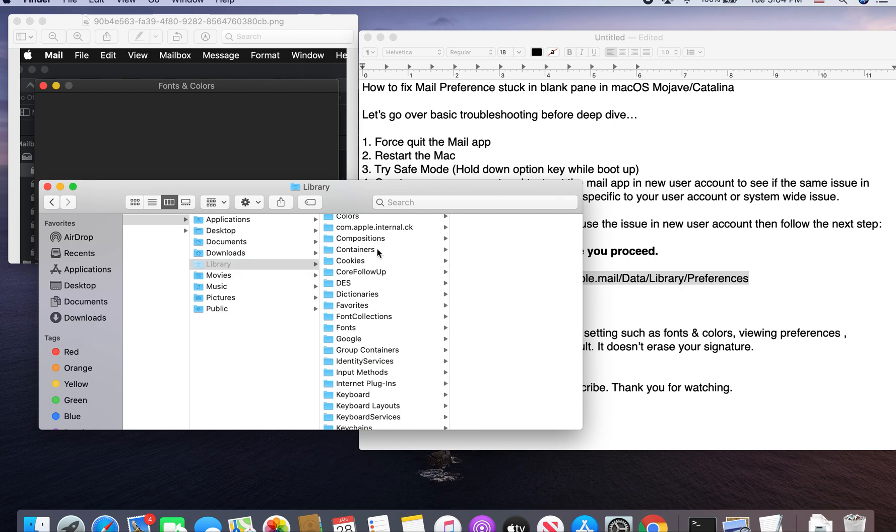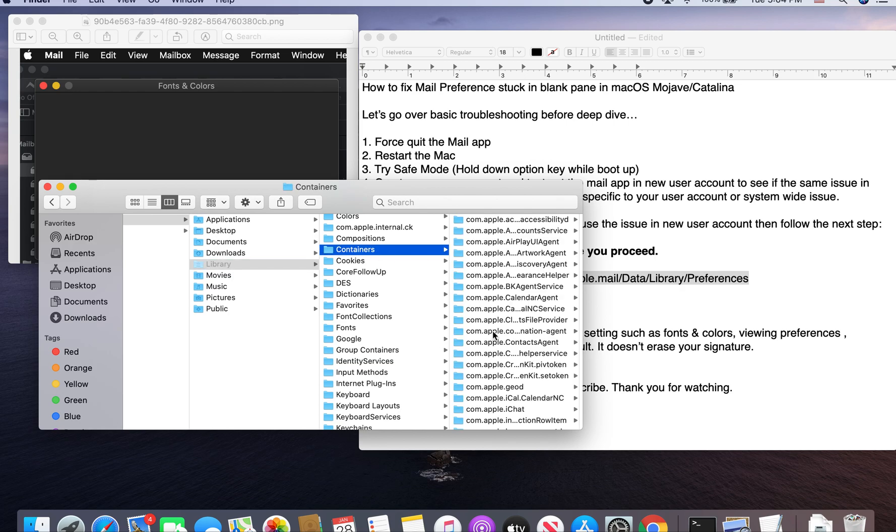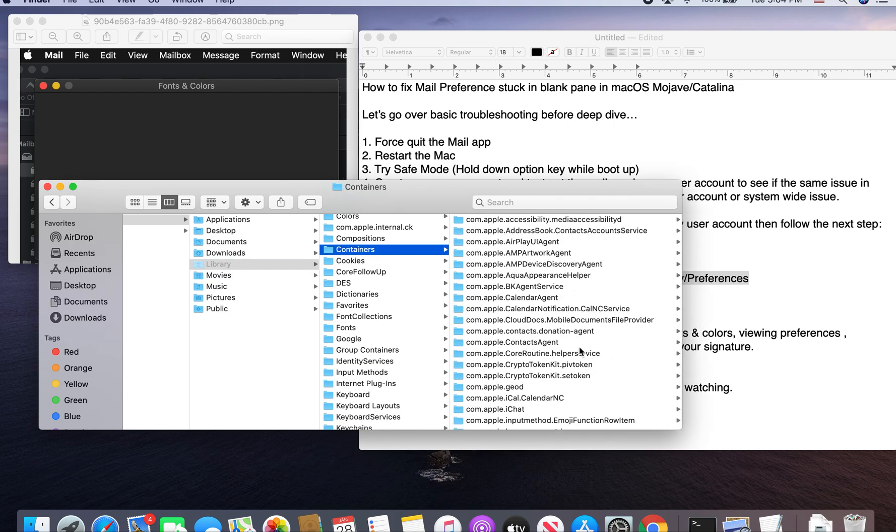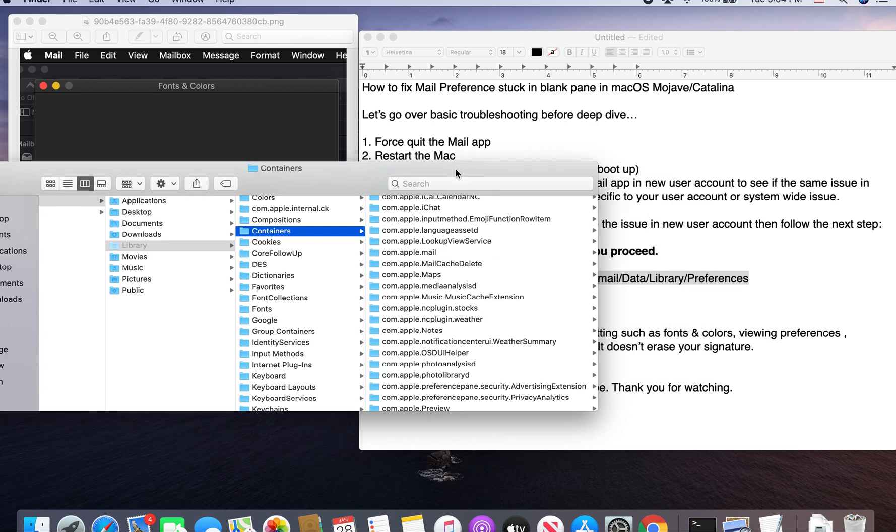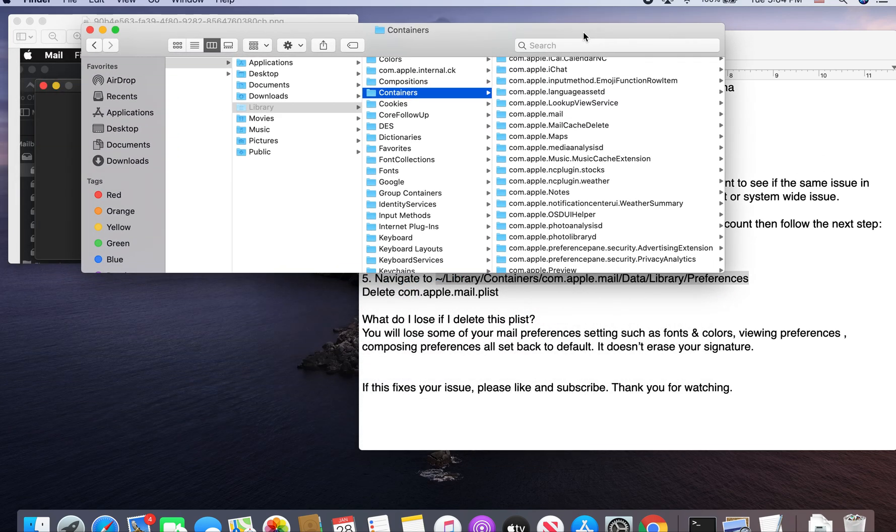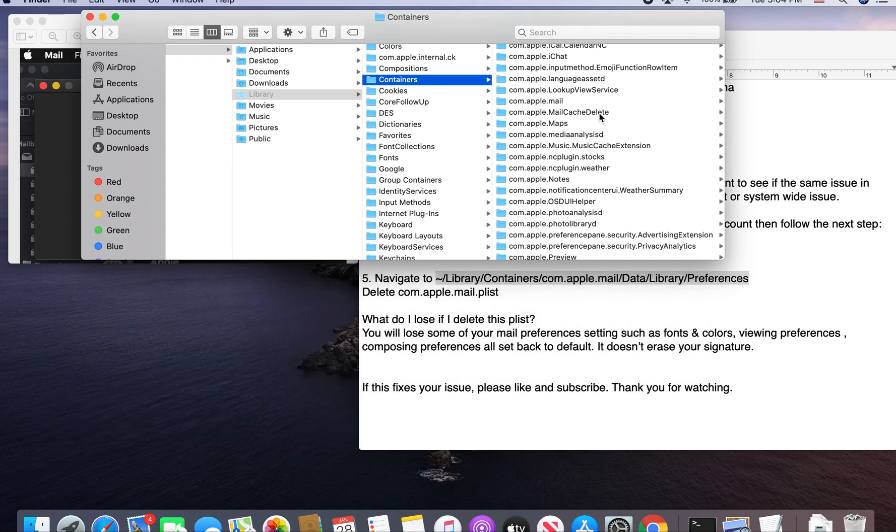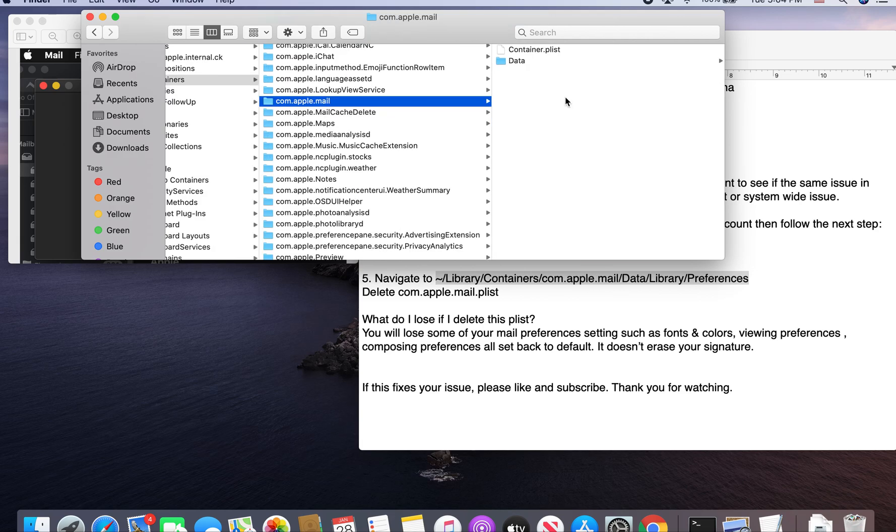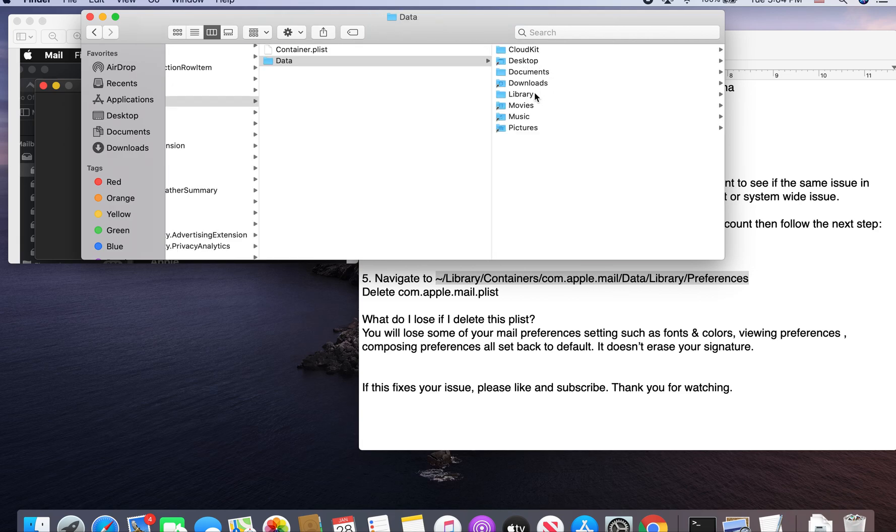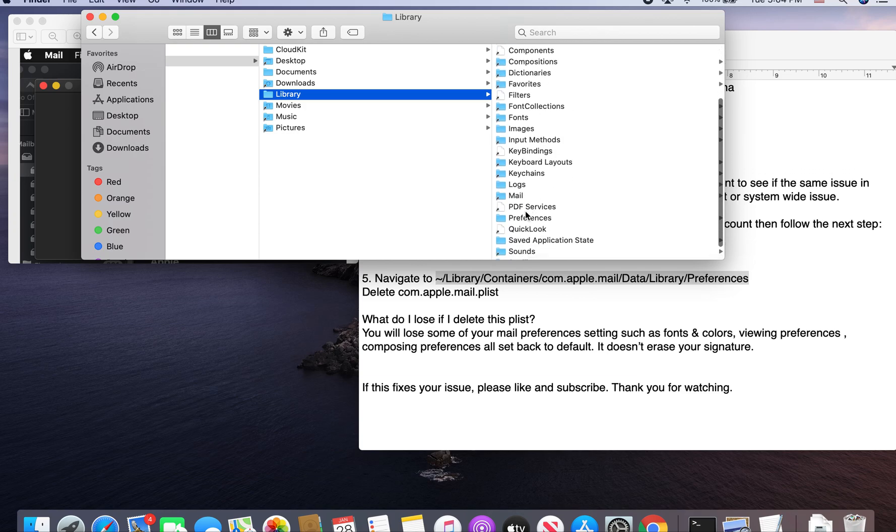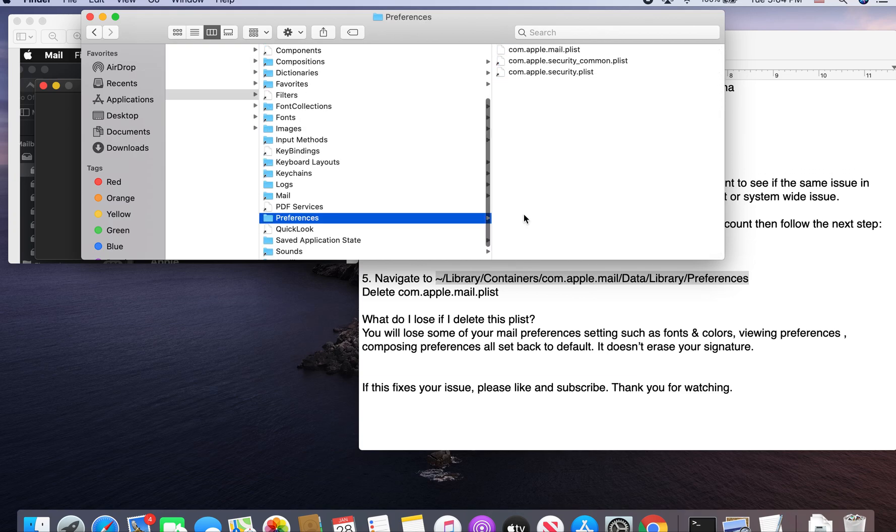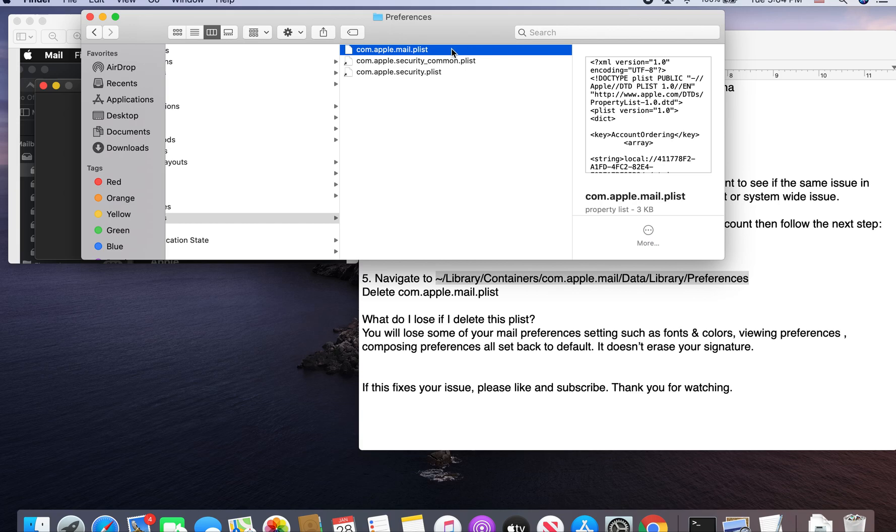And then it brings up here. You go to Library. You go to Containers. And then you go ahead and find com.apple.mail. So I'm just going to navigate through. And then you go to Data Library. And then scroll down to Preferences.